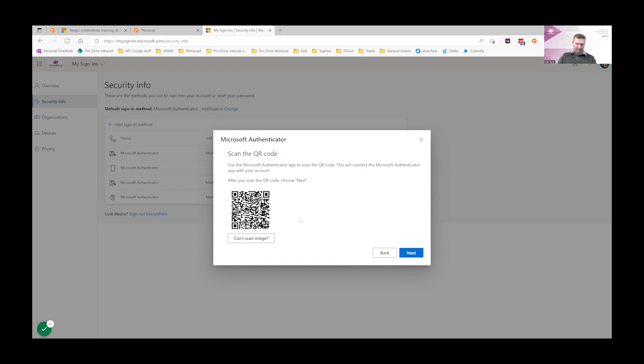Click next because I have the app already. Click next and then in your app, scan the QR code.